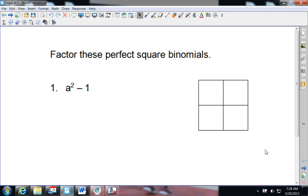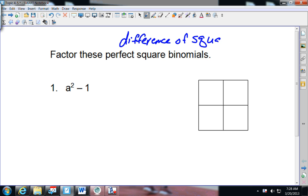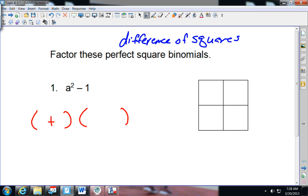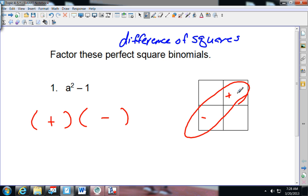When looking at factoring these perfect square binomials, what does it mean when we talk about perfect squares? We've talked about the difference of squares before. What is missing here? The middle X term — or in this case the A term. When we do this, we know it has to split up to be the exact same, but one is positive and one is negative. That's because if one is positive and one is negative, they're the same number and make it zero.